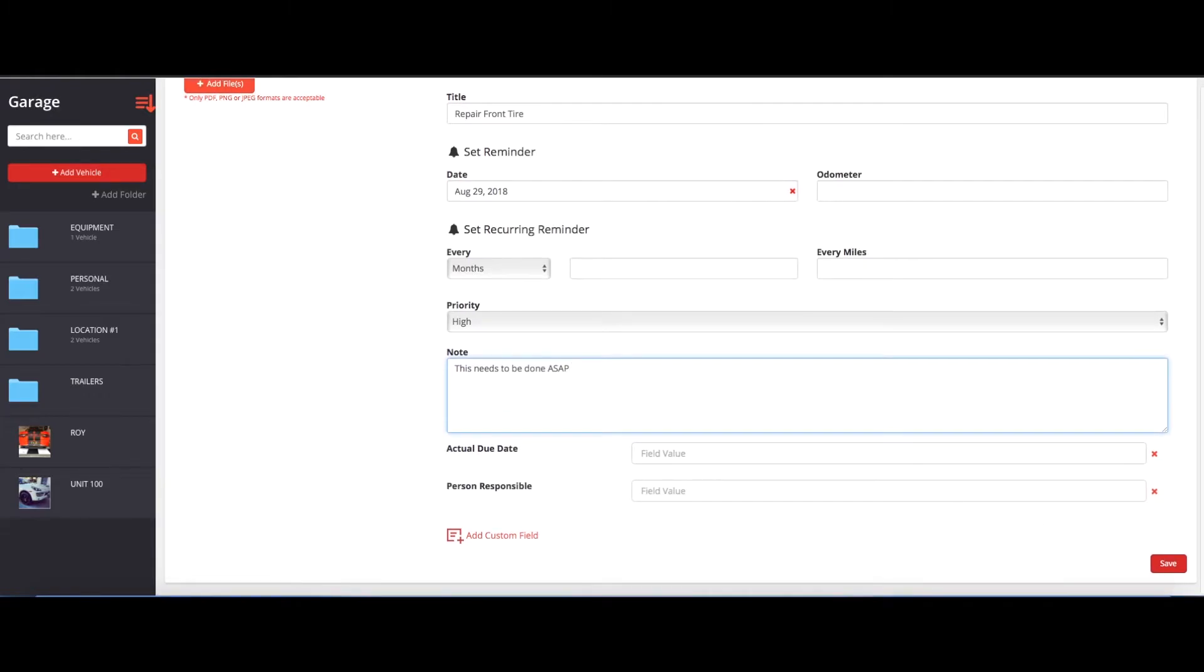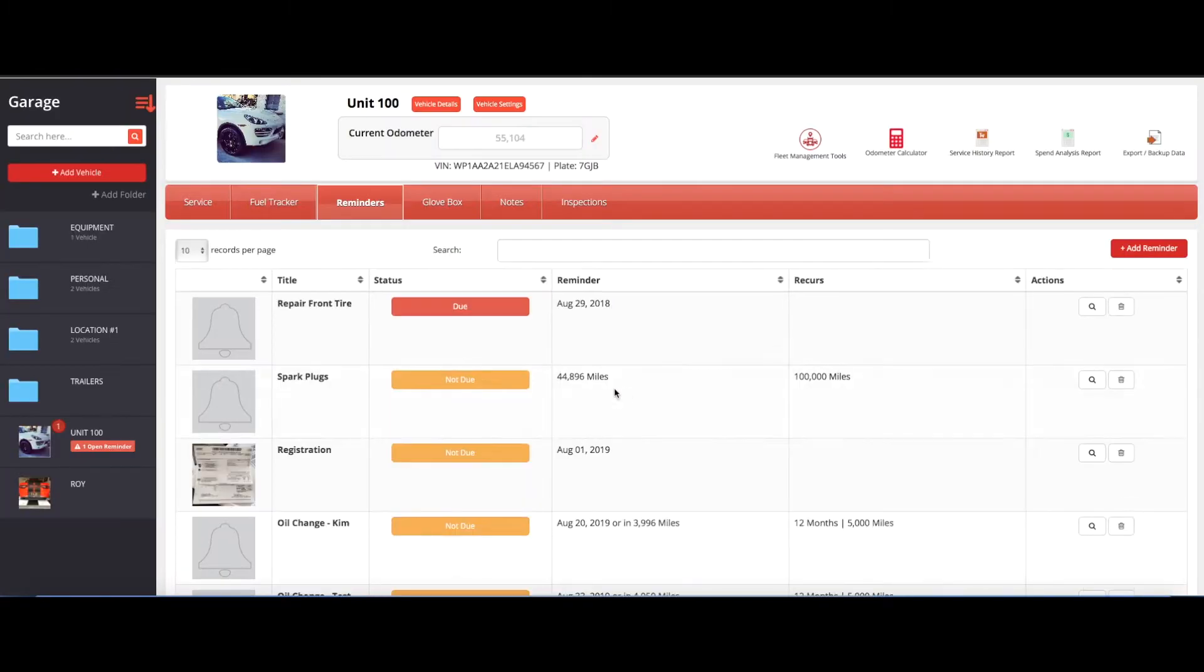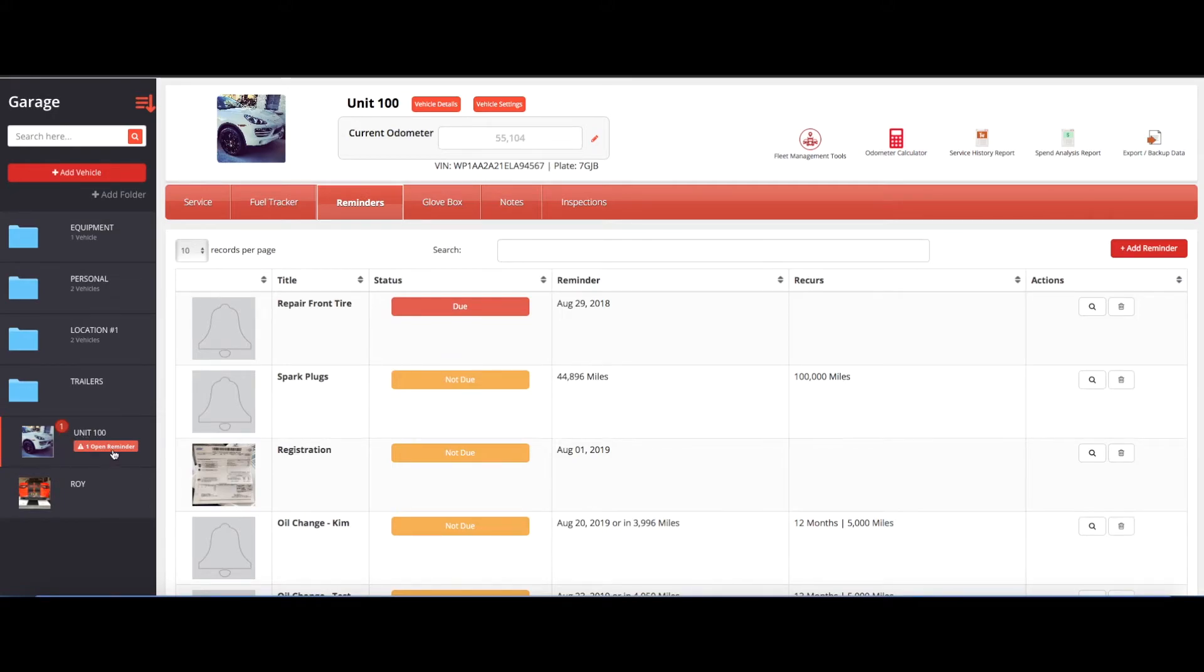After you've done that, you hit save. And then since we put today's date, you'll actually see now that there's a bubble notification on the garage letting you know that unit 100 has an open reminder, which is the work order, and it'll show as due.